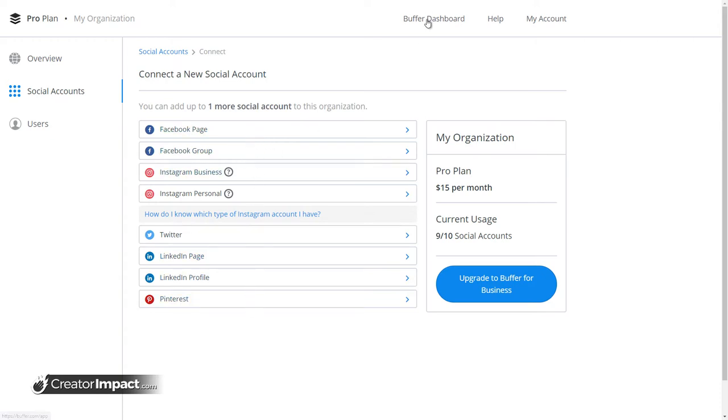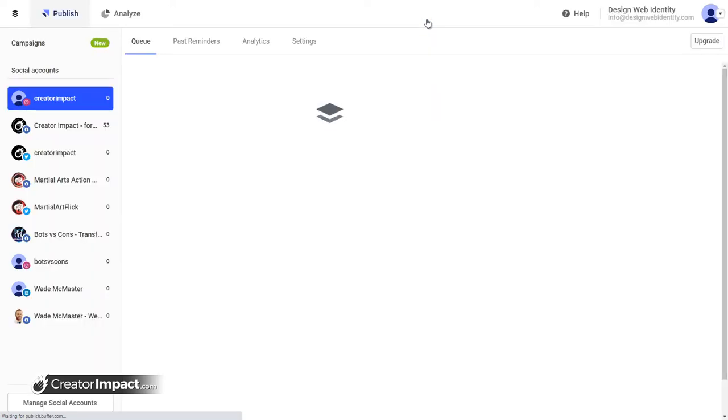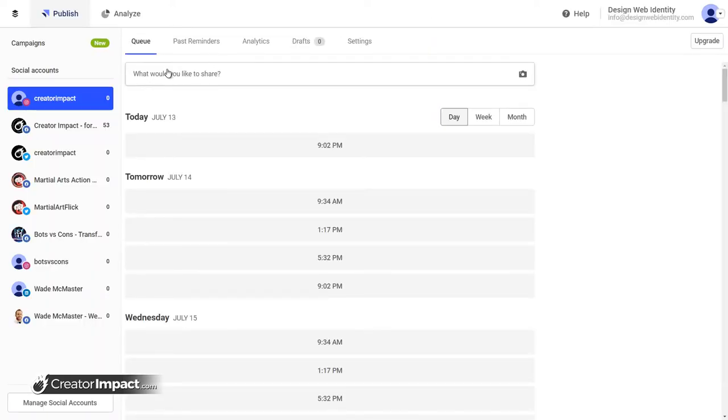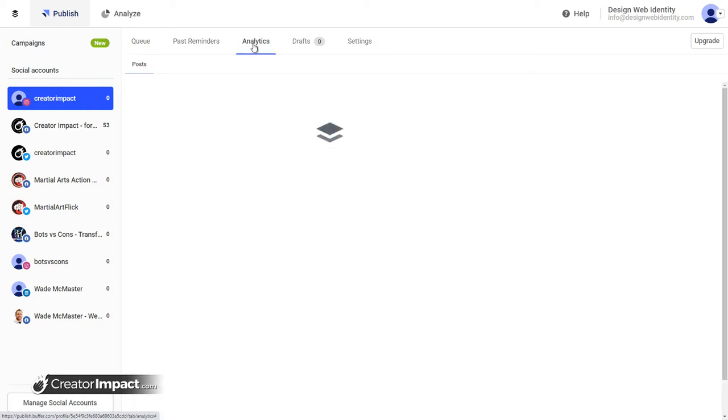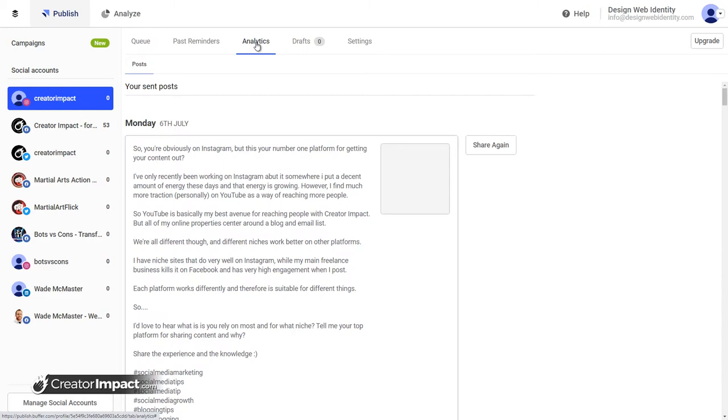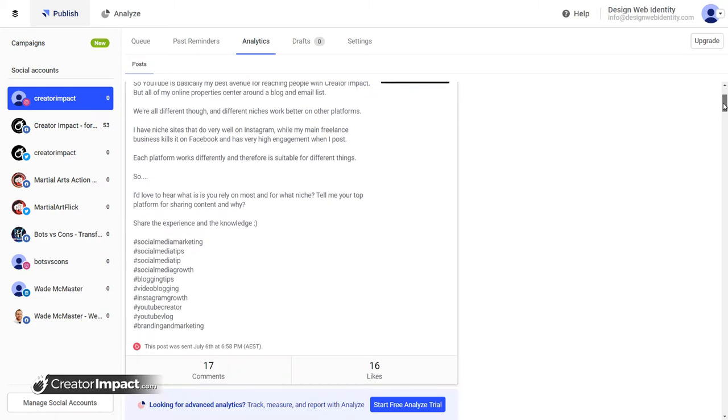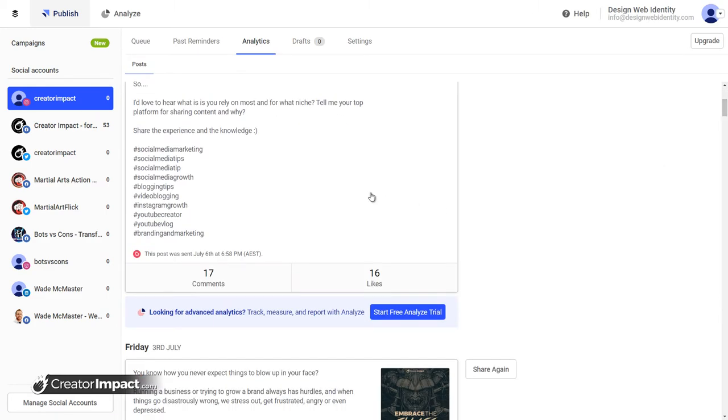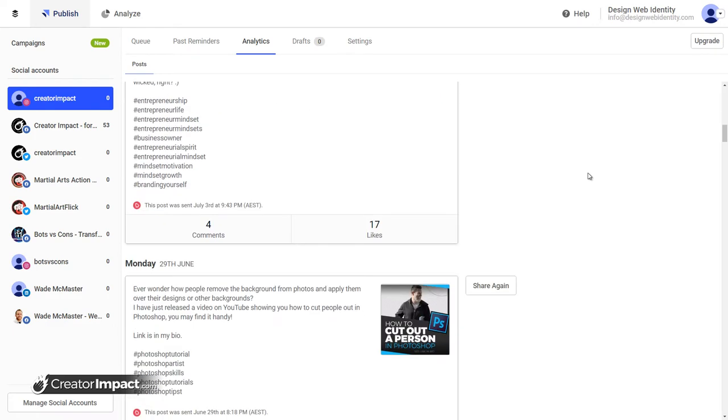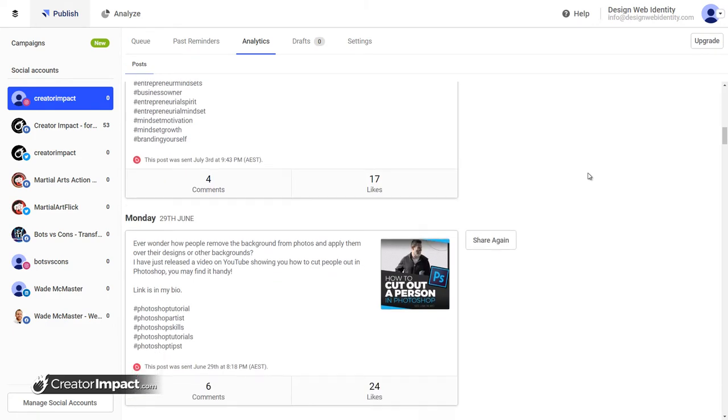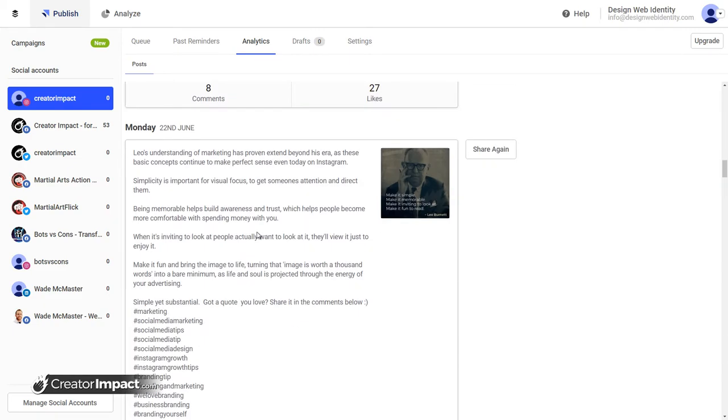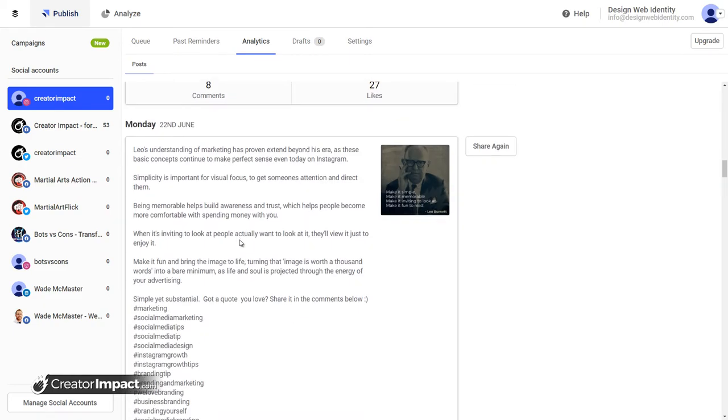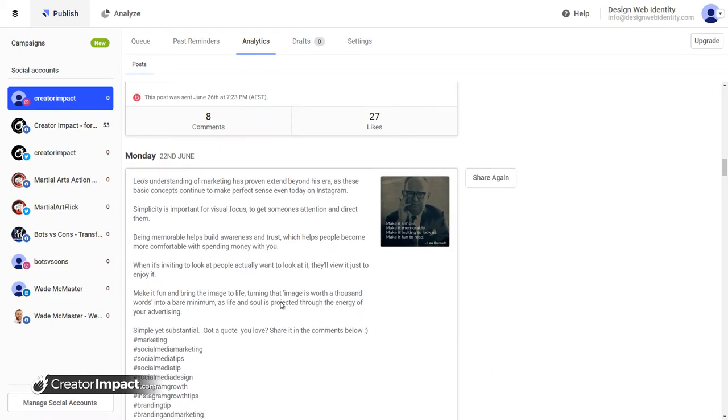If I head back to the Buffer dashboard, I'll run you through how this works. First, I want to go through past reminders. This is an Instagram only thing where if there's something you can't post, it'll add a reminder and pop up on your phone. Analytics is good too. I can see previous posts I've made and it gives me how many comments and likes each of them have. That way, if I want to, I can actually add it to the list again and even change some of it.